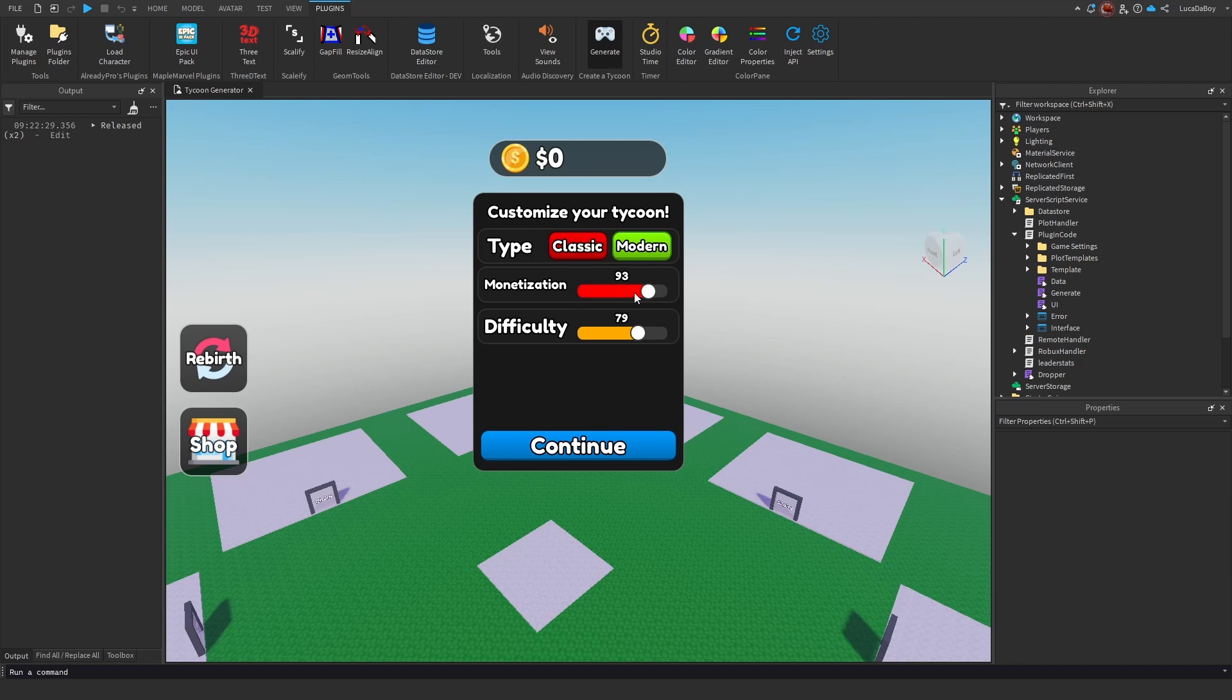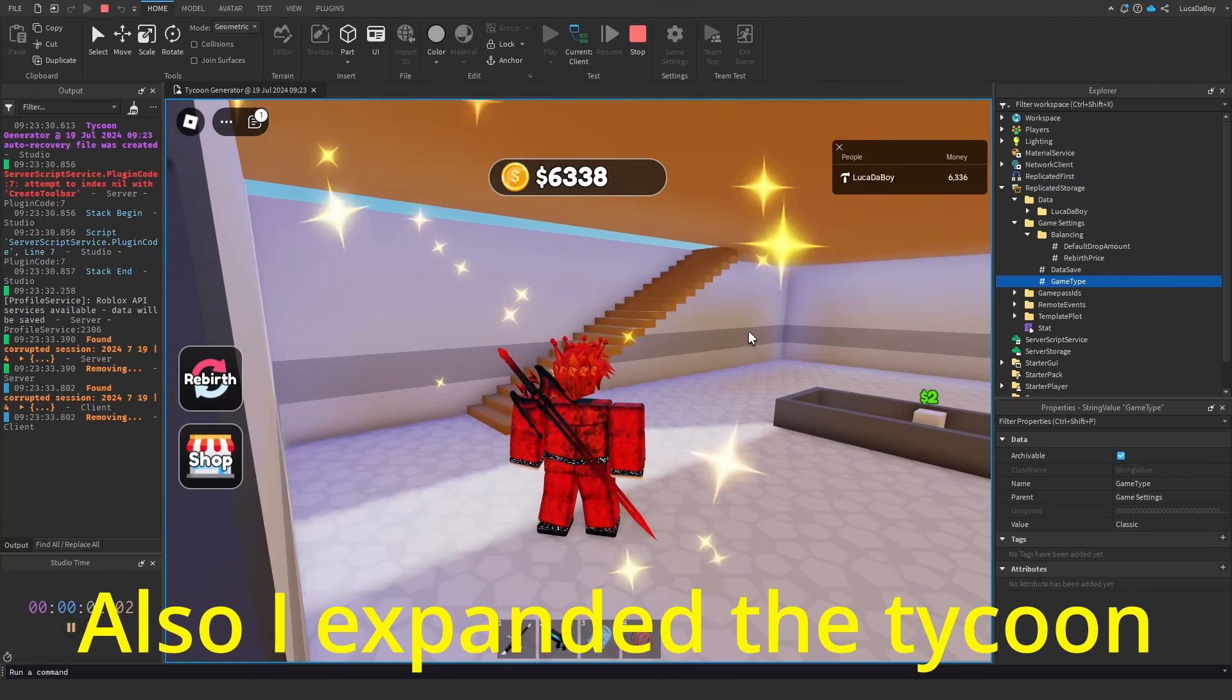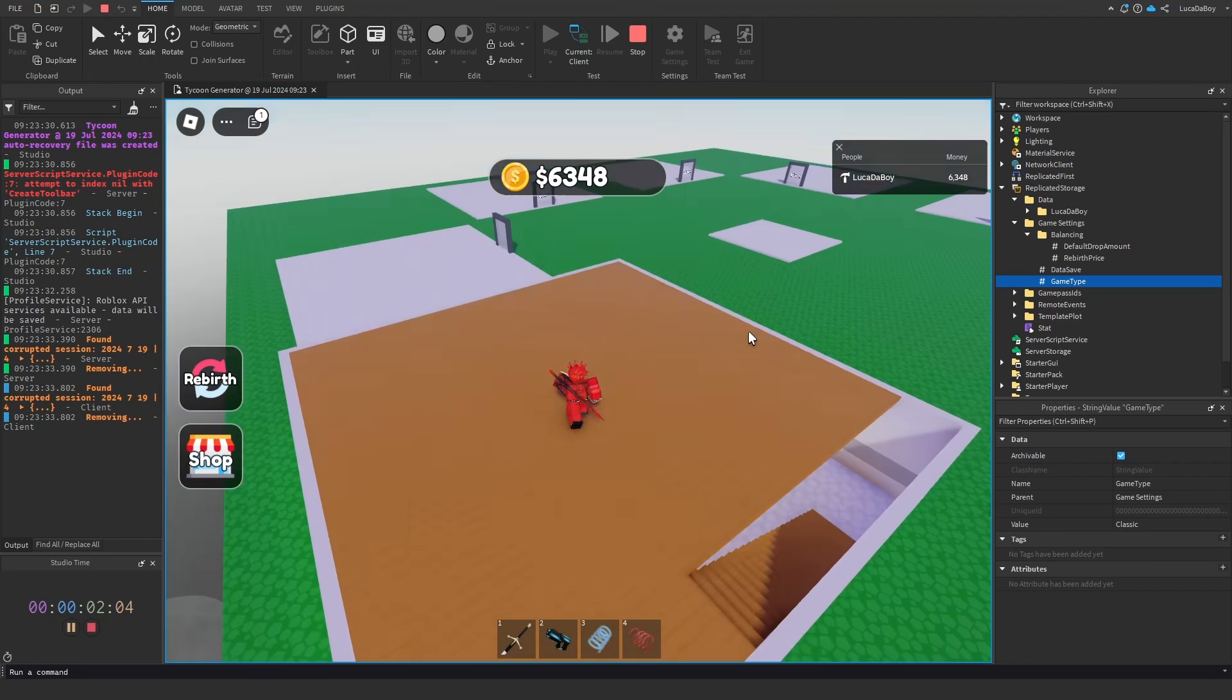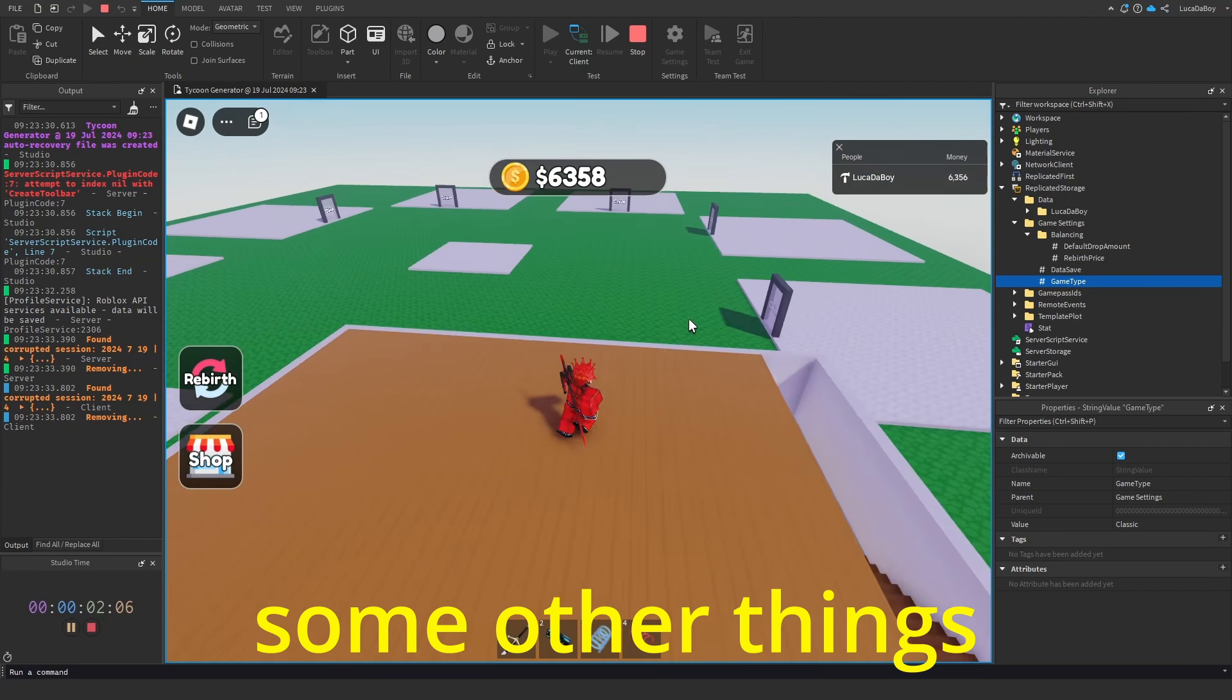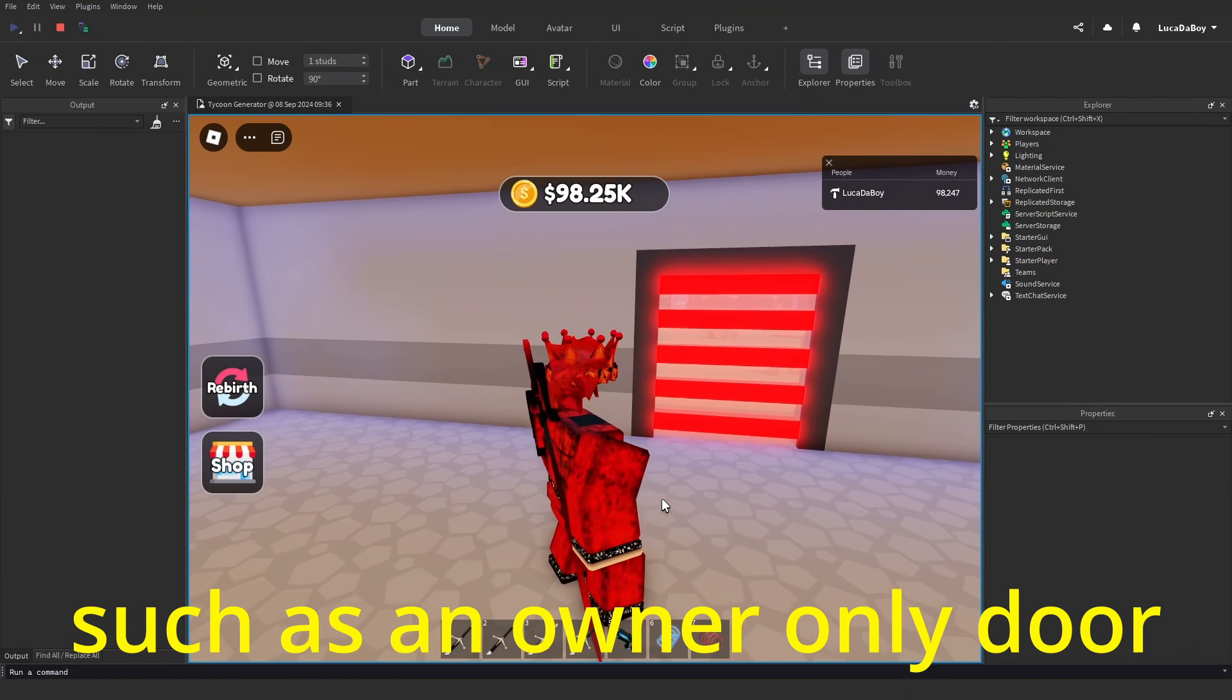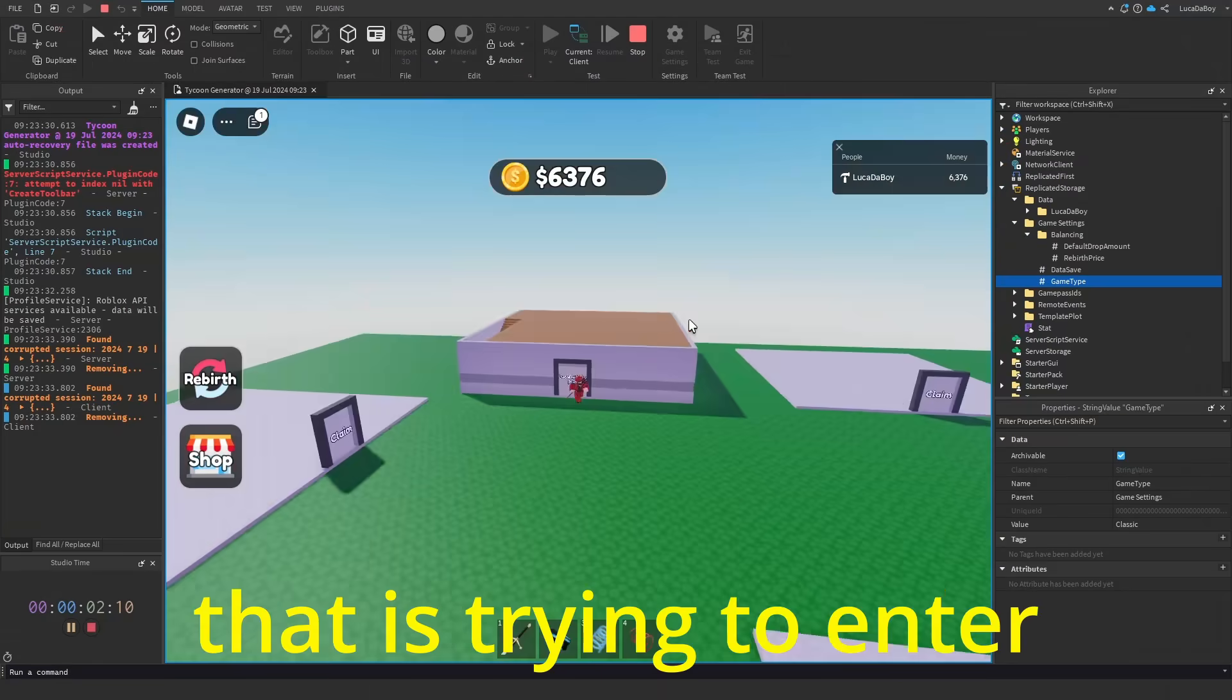It is really coming together now. Also, I expanded tycoon to add a second floor. Then I added some other things such as an owner only door, which kills anyone that's trying to enter.